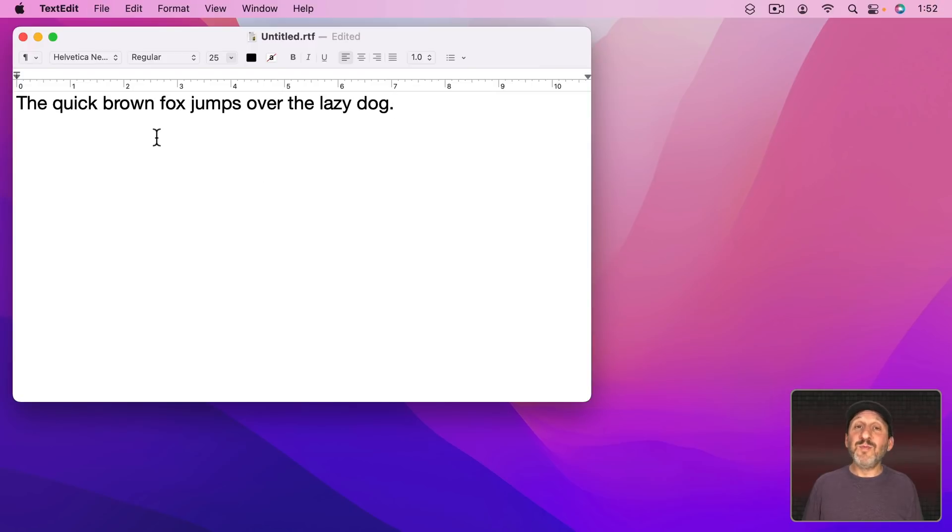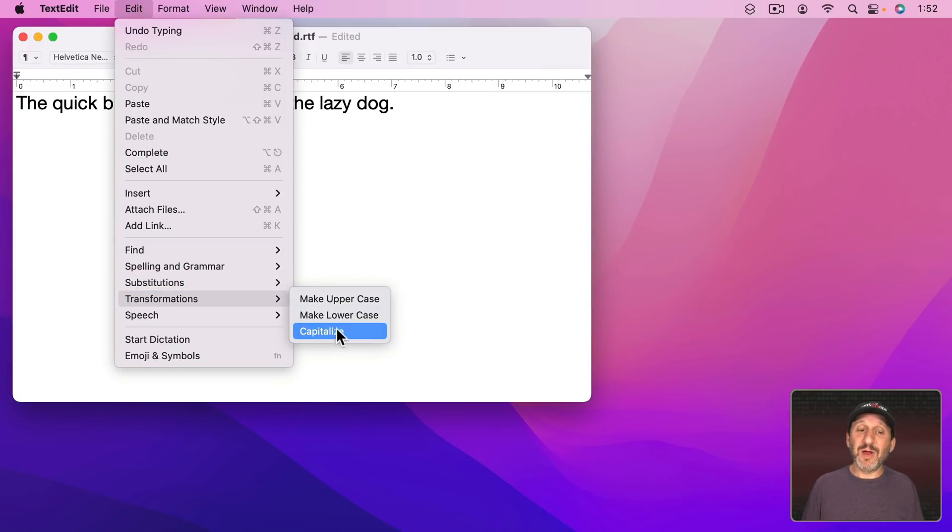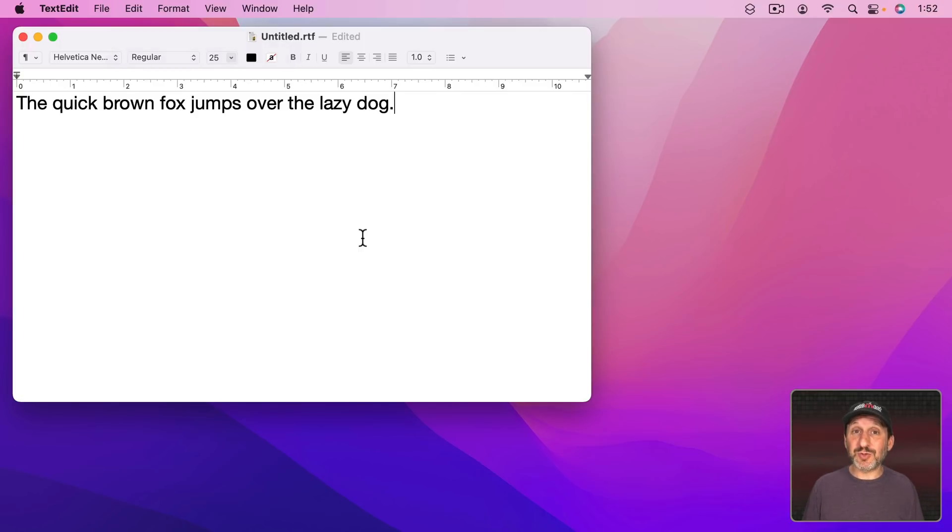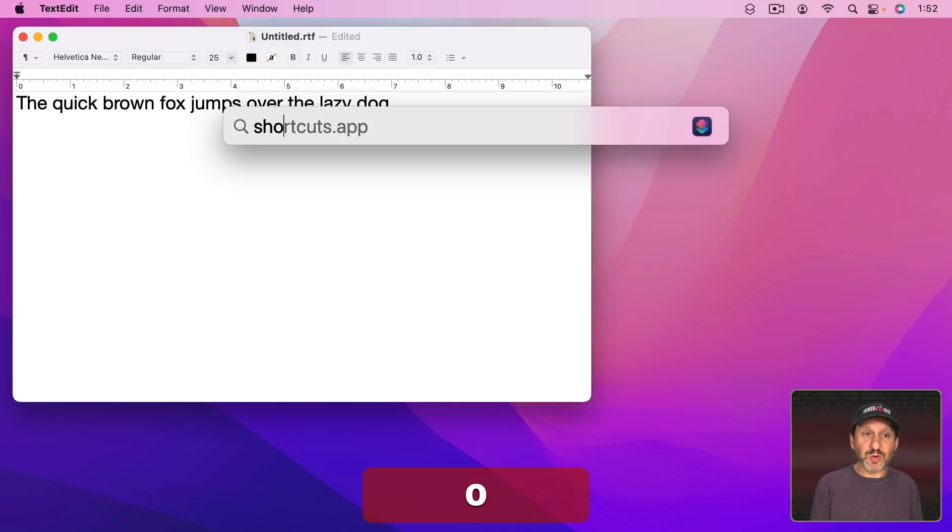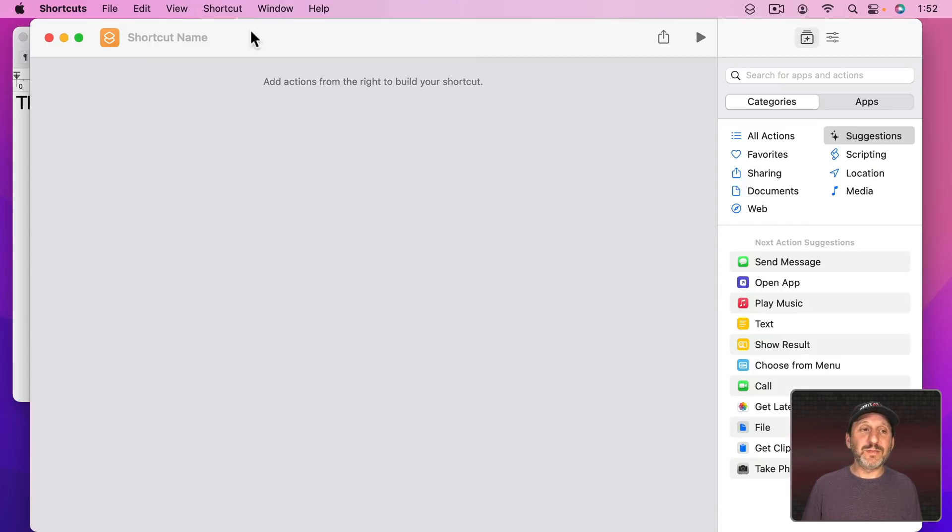Now what if you wanted to have more transformations? Well, there's no way to add anything to here. But you can add some custom transformations easily with the Shortcuts app. So let's run Shortcuts and I'm going to add a new one. We'll call this Text Transform.